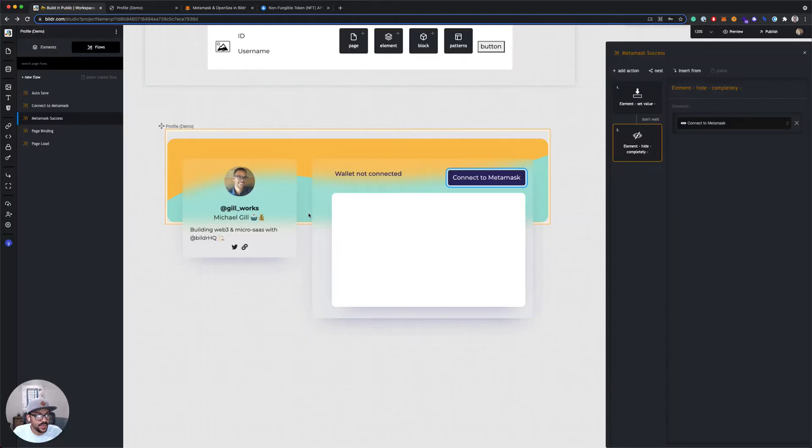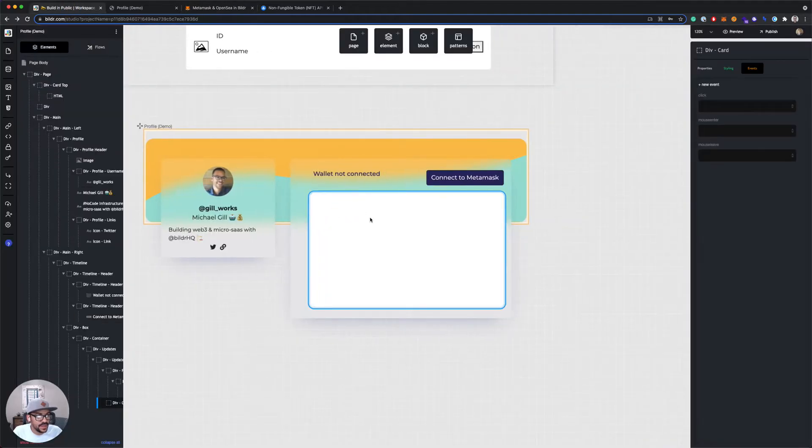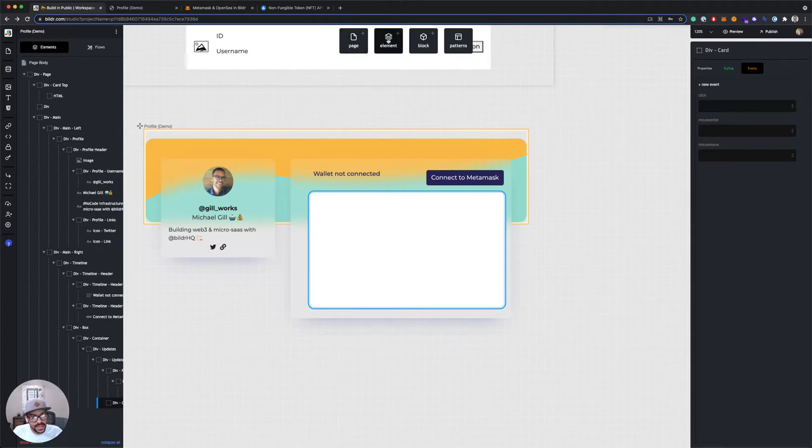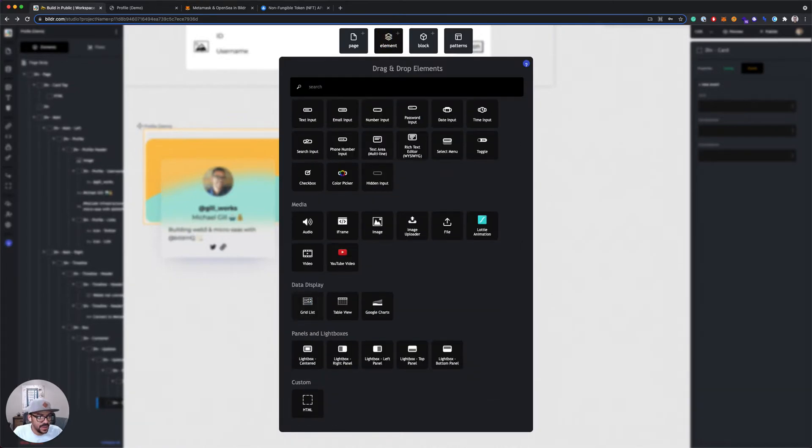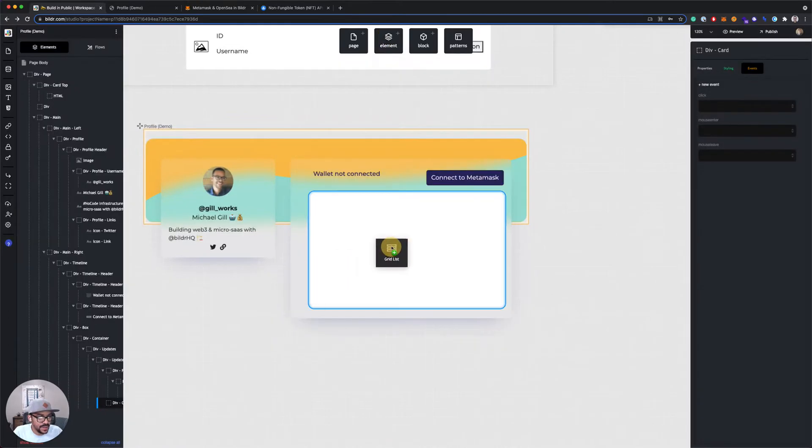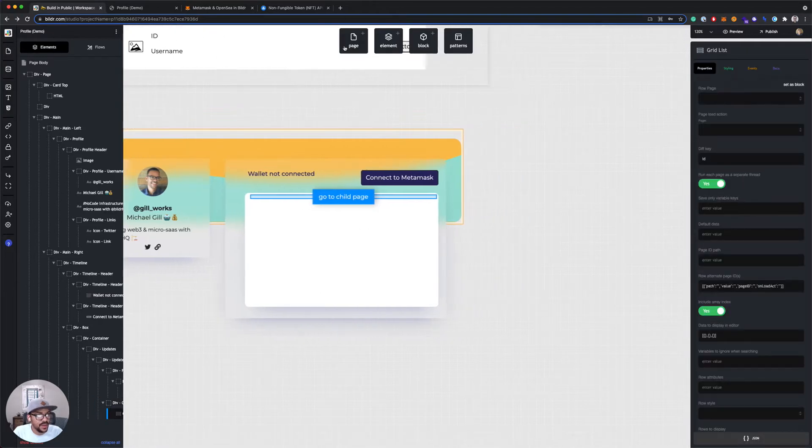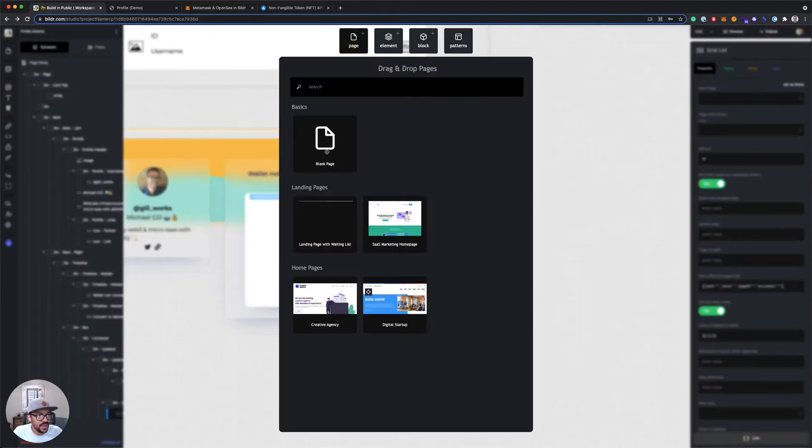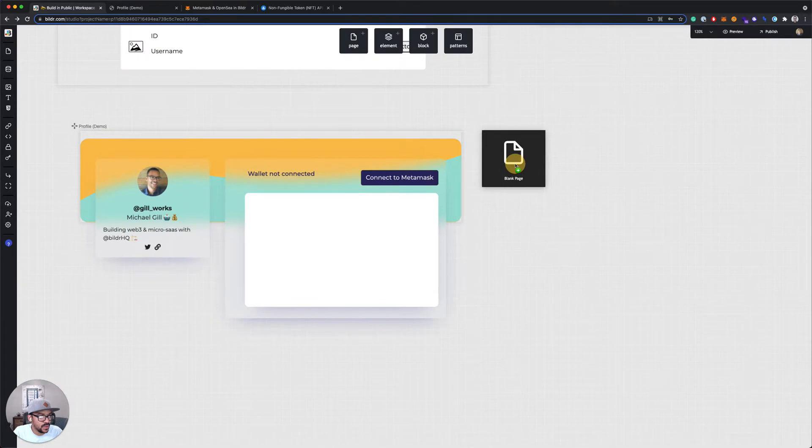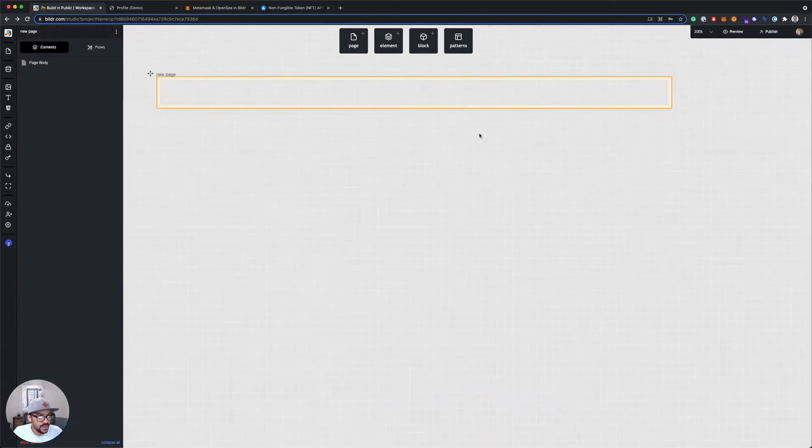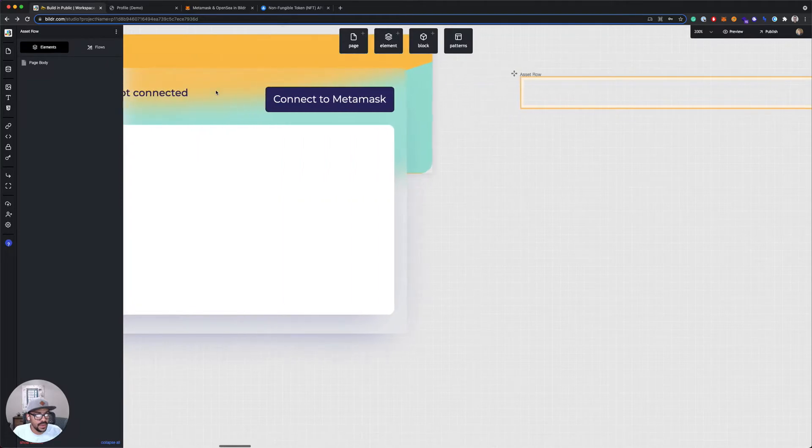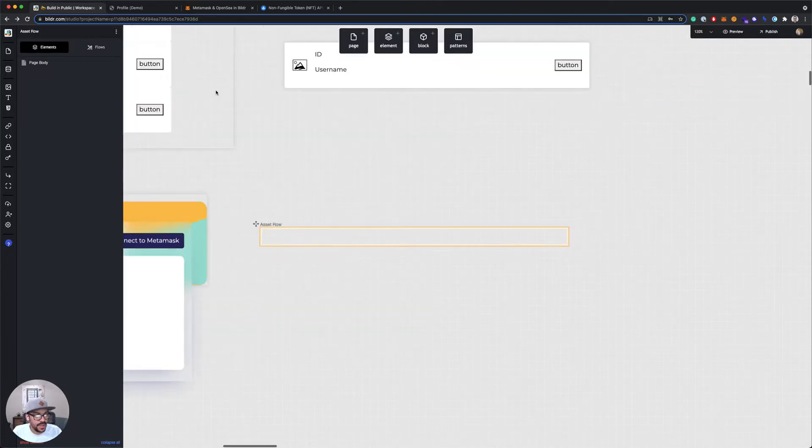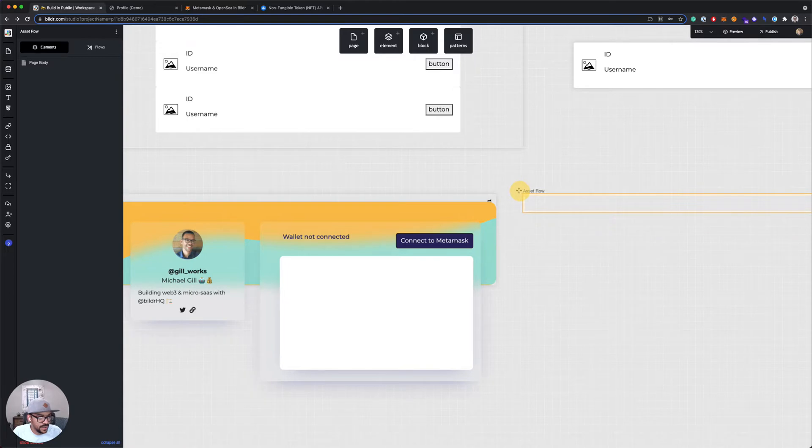So to set up our page for that, I want to add a grid here. This grid is where we will load the results that we get from OpenSea. So I'm gonna add a grid list element and drop that here. I'm gonna add a new page for my grid list row and call this asset row. So that'll be our asset row page.